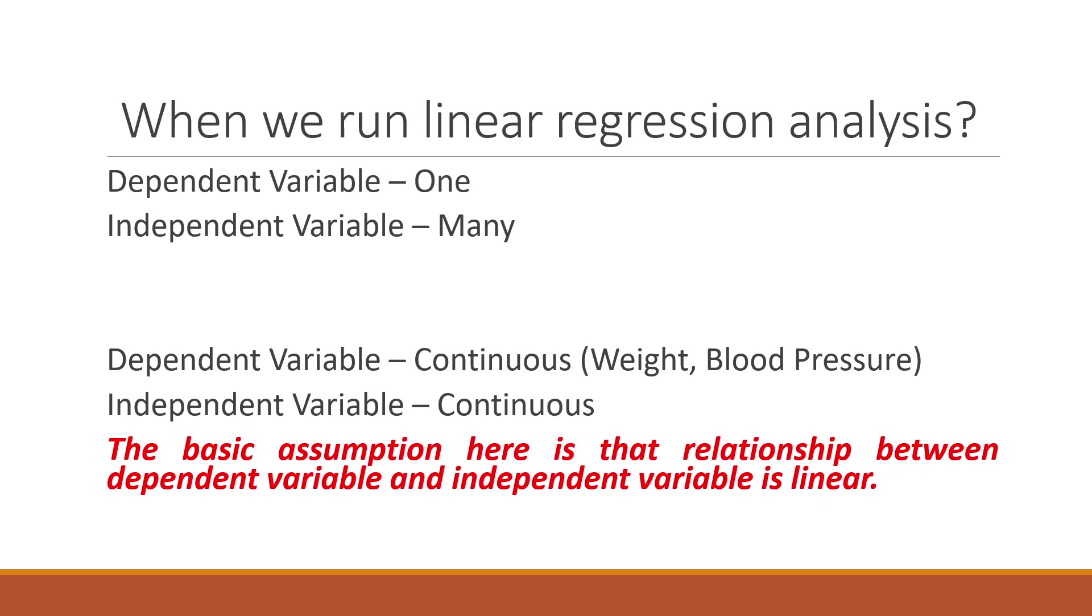The first question is when we should run linear regression analysis. When you are having one dependent variable and there are many independent variables, then you should go for linear regression analysis. The dependent variable is running in the continuous scale, the example of this is weight and blood pressure. And all the independent variables are also running in the continuous scale. The basic assumption here is that the relationship between the dependent variable and independent variable is linear.